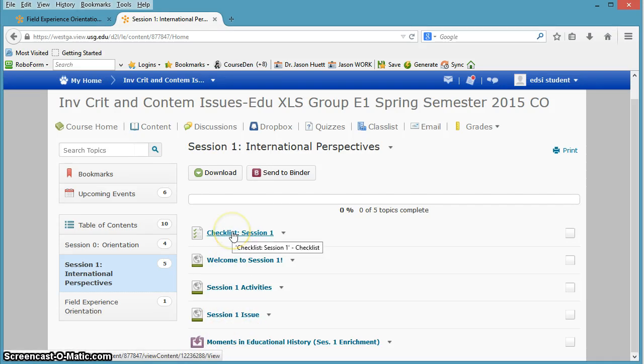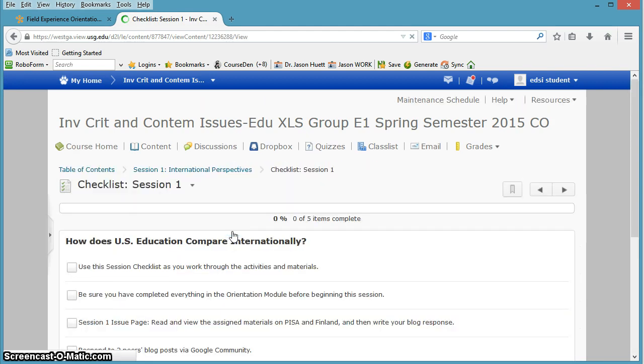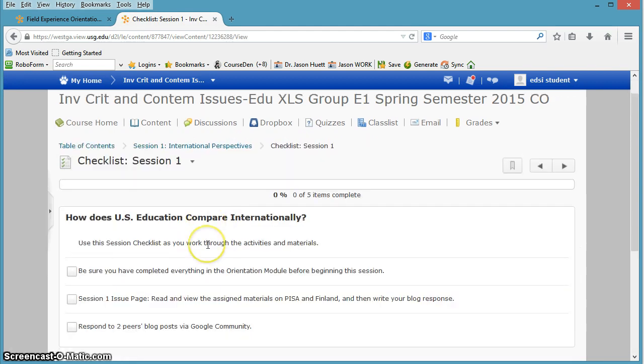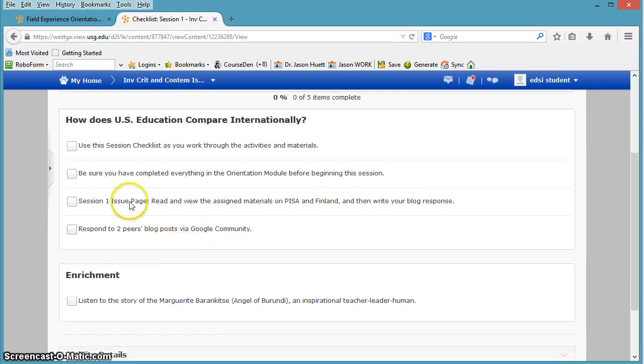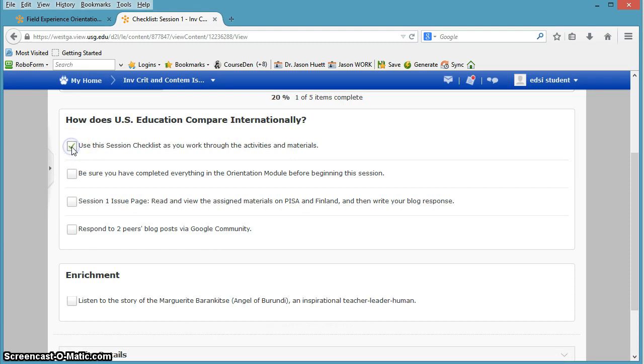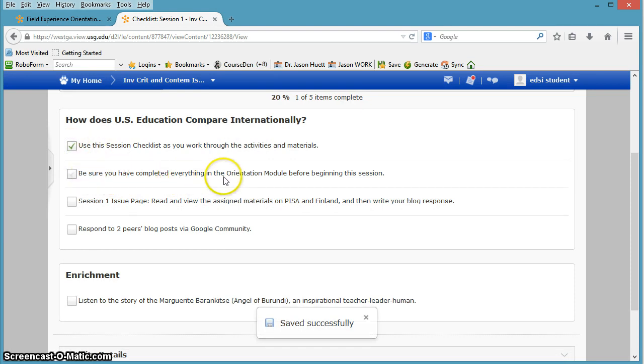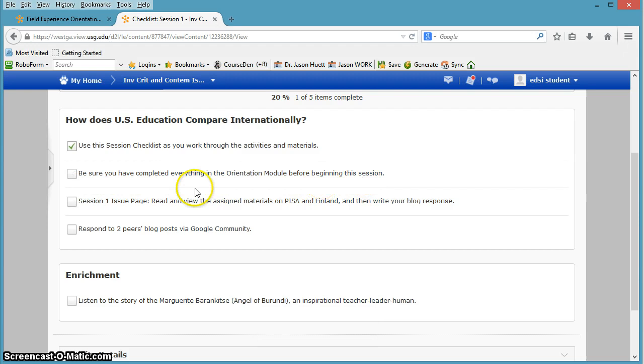Alright, so let's quickly go look at the checklist. So you can use this checklist. Remember, you can check things off as you complete them. Be sure you've completed everything in the orientation module before you really begin this session.